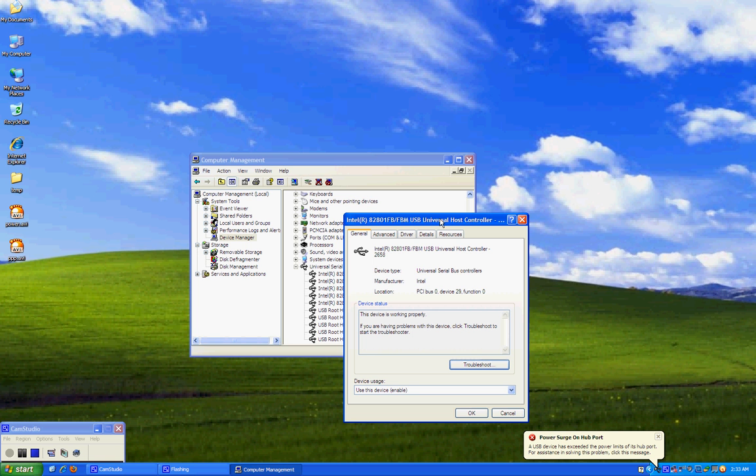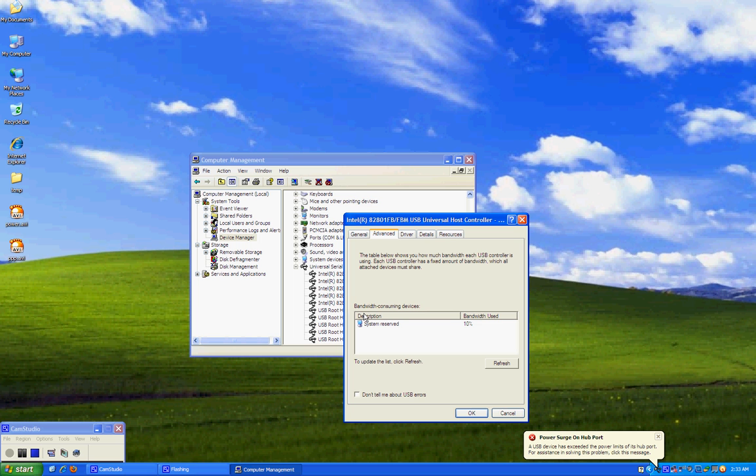Here you will see an option that says don't tell me about USB errors. Click on the check box and click OK. That's all you have to do.